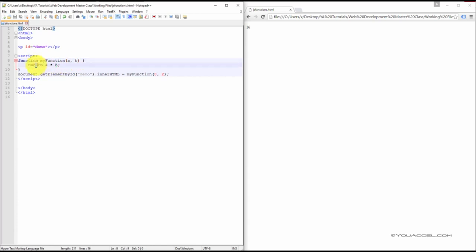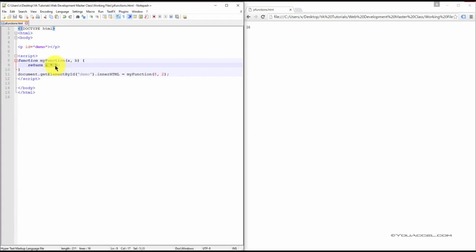The code to be executed inside the function is placed within a set of curly brackets. In this case, the function is meant to output the value of A multiplied by B. To do this, we use a return statement. It's important to note that a function will stop executing once it reaches the return statement.